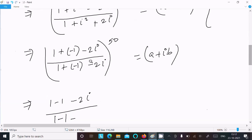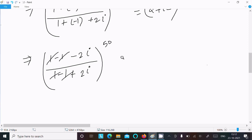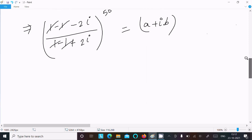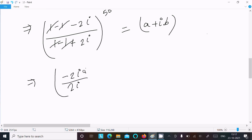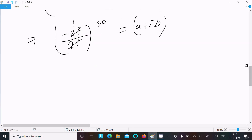After simplification, the ones cancel and the twos cancel, giving: minus 2i divided by 2i, raised to the power 50, equals a plus ib. The 2i terms cancel, leaving minus 1, raised to the power 50, equals a plus ib.